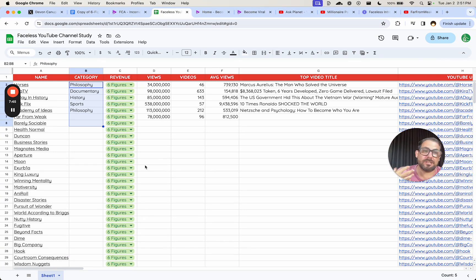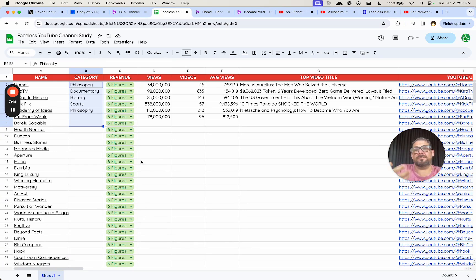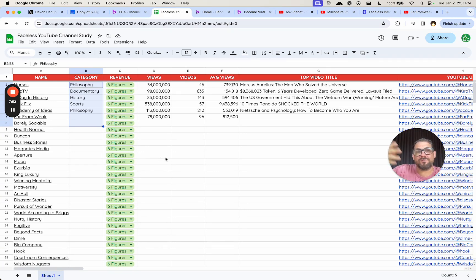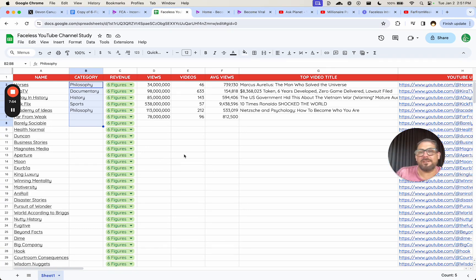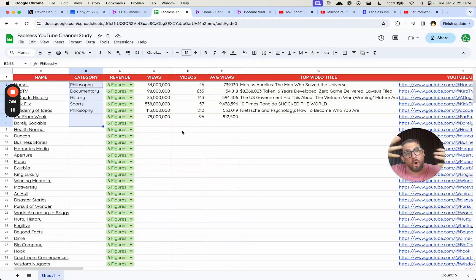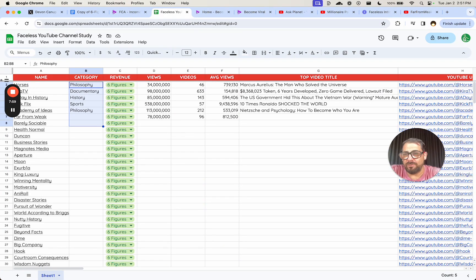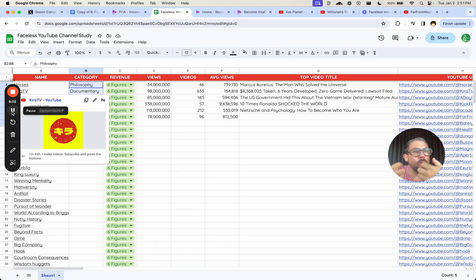I could have some tabs here where I write about these findings. I looked at these 200 faceless channels. I categorized all of them. I got their video count, view count, average view count. I found out which of these categories has the highest average view count. I looked at these categories and summed up all of their views to find out the total market value of all these faceless channels. What findings did I find from this?